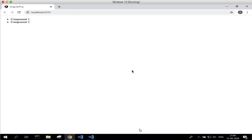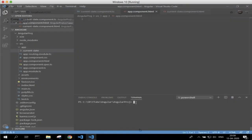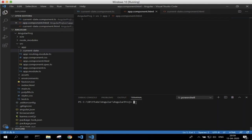In this example I will show you with a basic example how we can implement routing functionality in Angular. Usually while creating any new Angular project, Angular will ask you whether you want to include the routing option in your application or not.